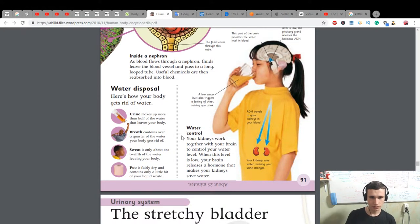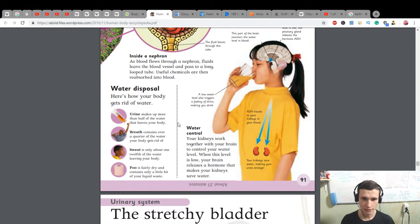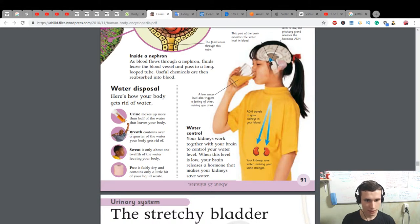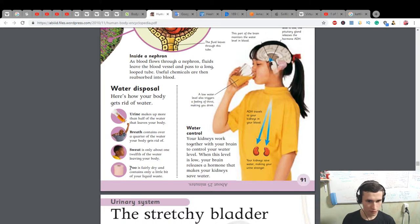Water control: your kidneys work together with your brain to control your water level. When this level is low, your brain releases a hormone that makes your kidneys save water. Urine makes up more than half of the water that leaves your body. Breath contains over a quarter. Sweat is only about one twelfth. Poo is fairly dry and contains only a little of your liquid waste.